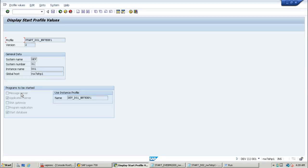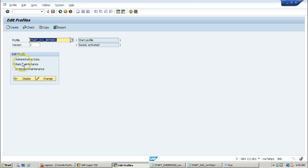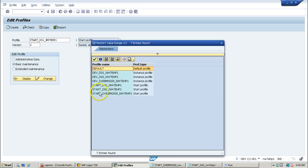A dialogue instance means it provides extra capacity to the SAP server, but it does not have a message server. The message server is the main communication point and is available only in the central instance. Whatever work is done in the dialogue instance is communicated through the message server only — without the central instance, there is no dialogue instance.